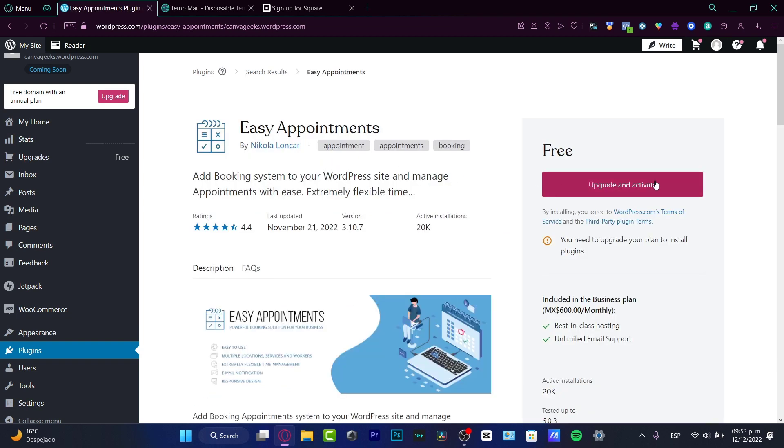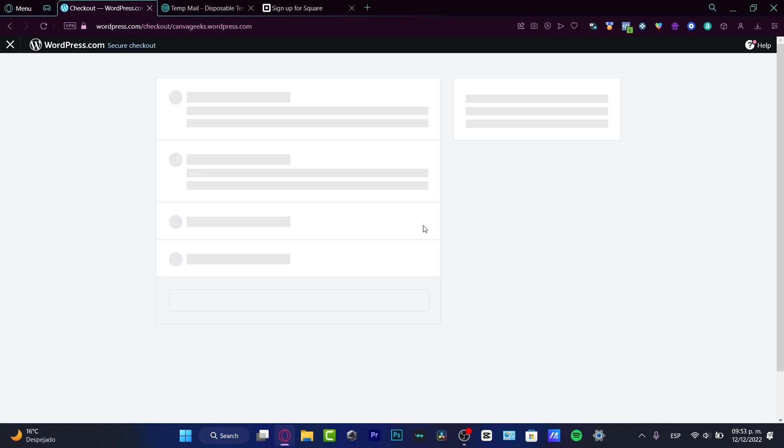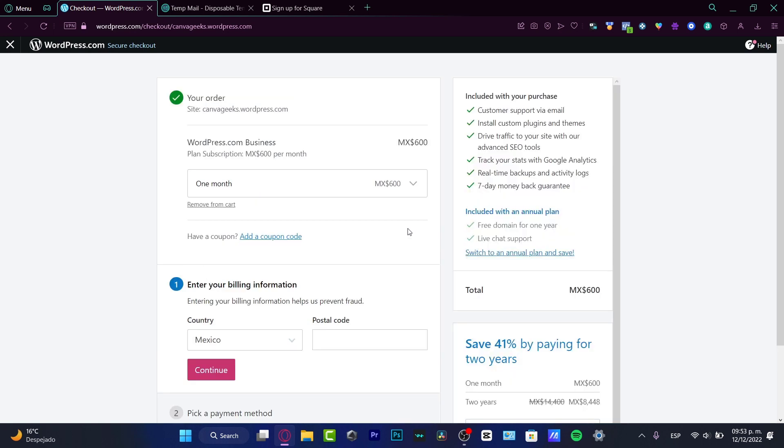But as you can see, the Easy Appointment appears only if you upgrade your account. So if I do select the option that says upgrade, I do need to have a plan, like a premium plan from WordPress in order to have access to all the tools, to all the applications that appear in my plugin sections.